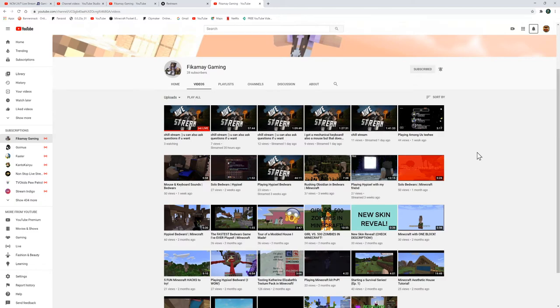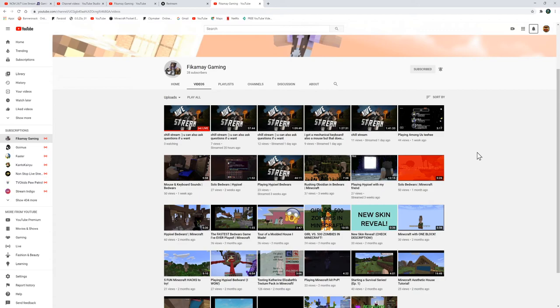Hopefully we got to enjoy this video and enjoy their content as well. Let's see if they can get to 35 subscribers or even more.